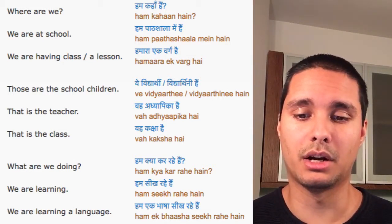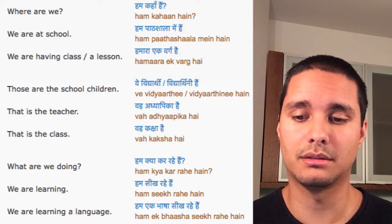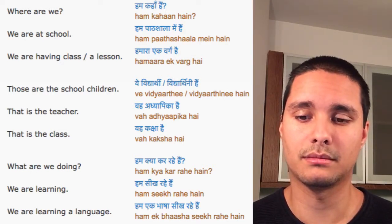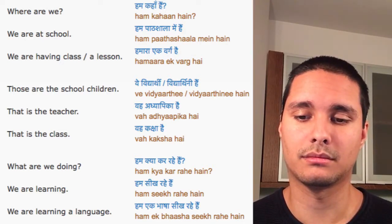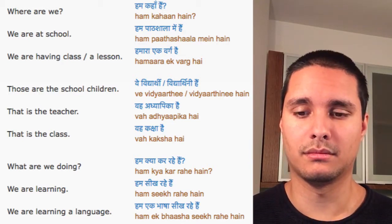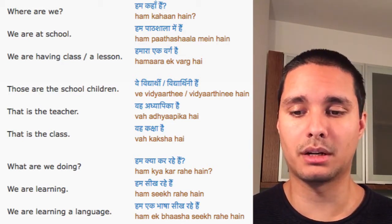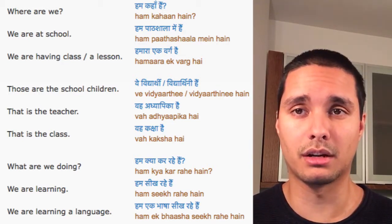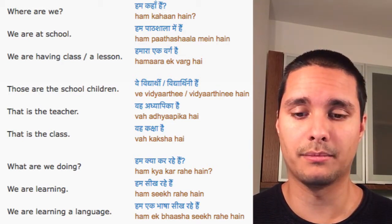We are having class, a lesson. Hum ara ek warg hain.